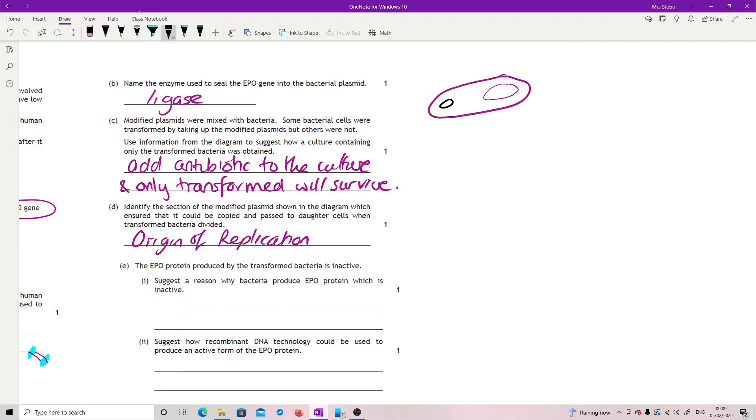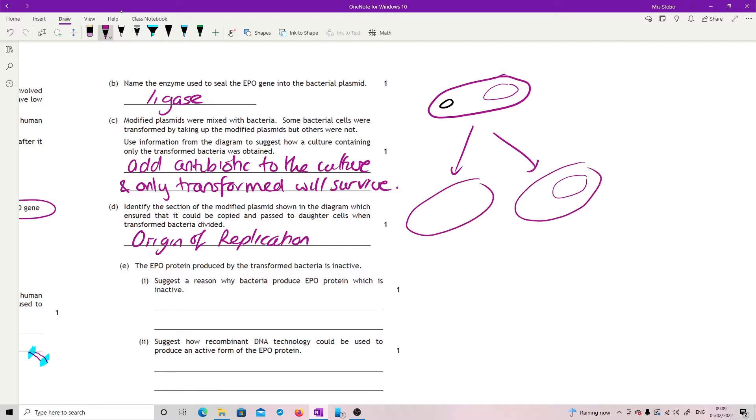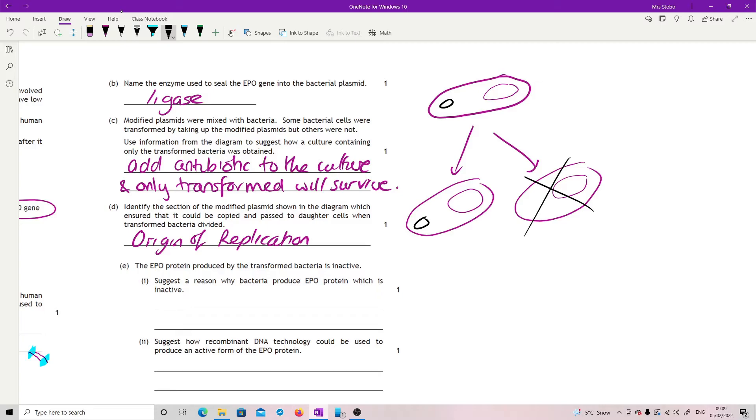Now if that bacteria divides, then what you would get is asexual reproduction. So we just get two identical copies of the parent cell. We've got our chromosome and our chromosome, but we only had one plasmid. So basically only one of the daughter cells will get the plasmid. So if I'm trying to increase the number that have the plasmid, it doesn't work. I only get the same number that I originally managed to transform.